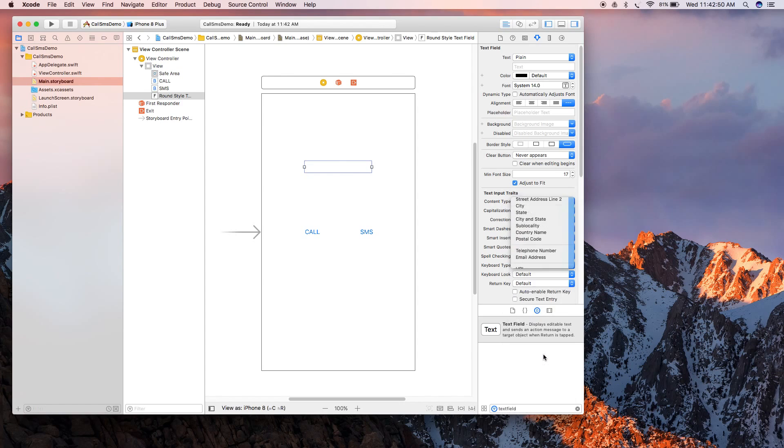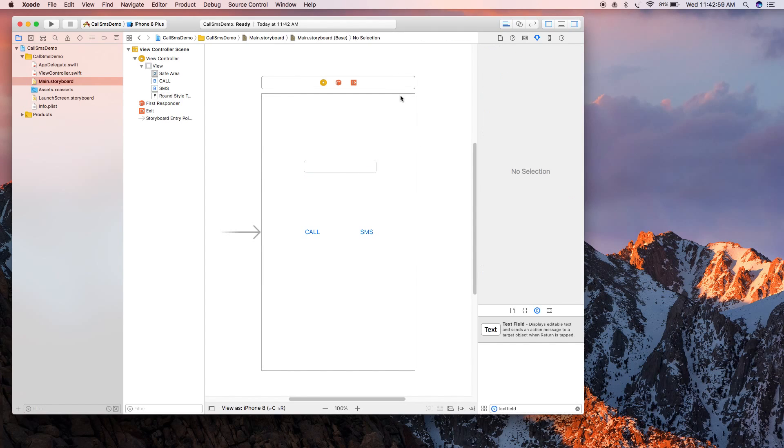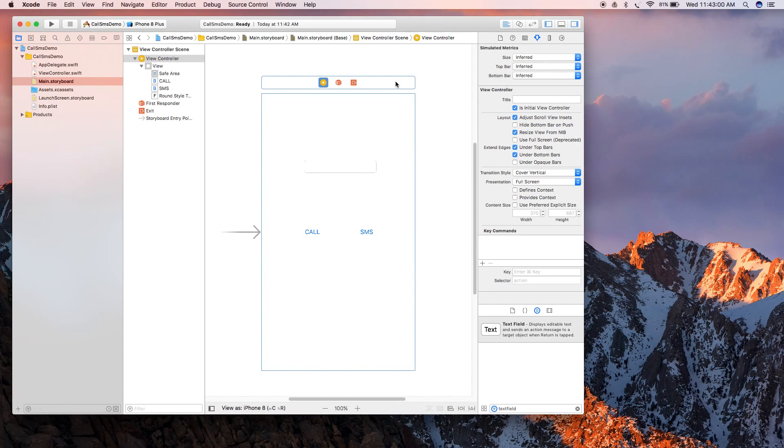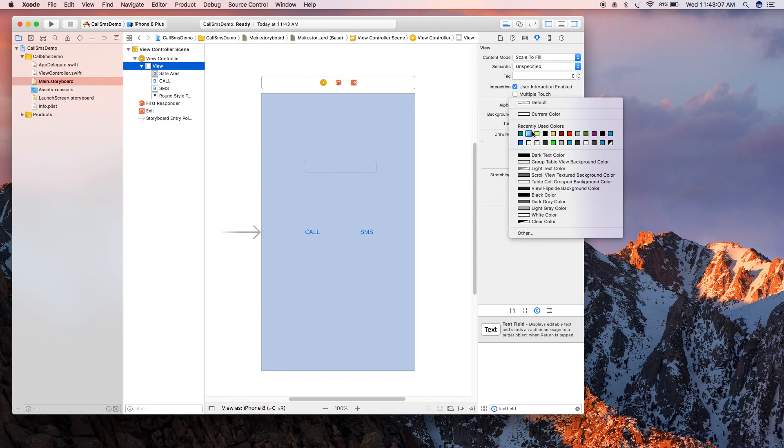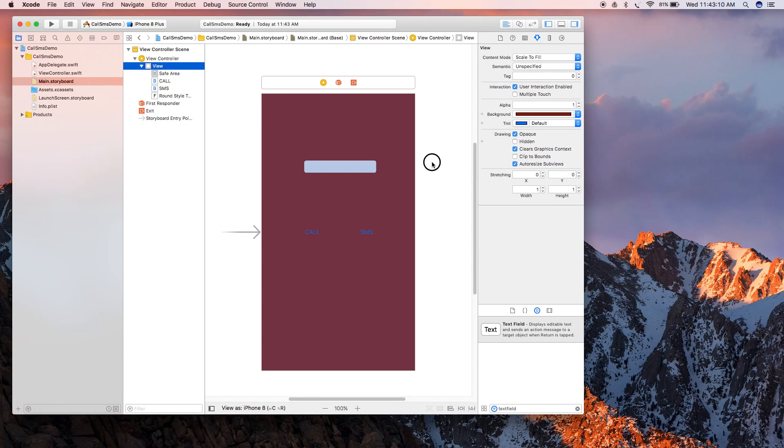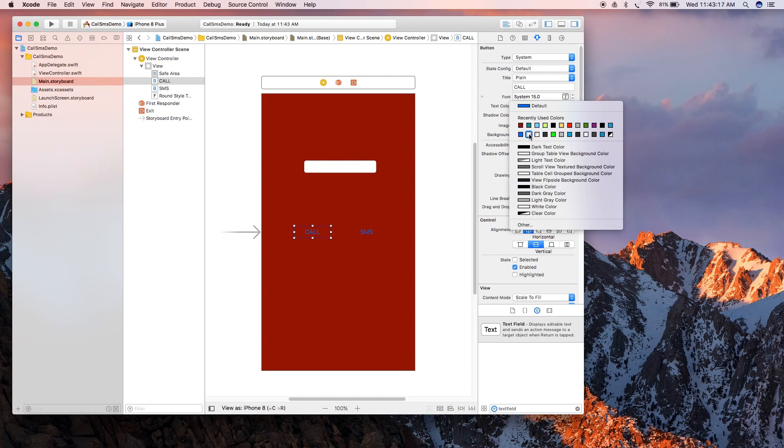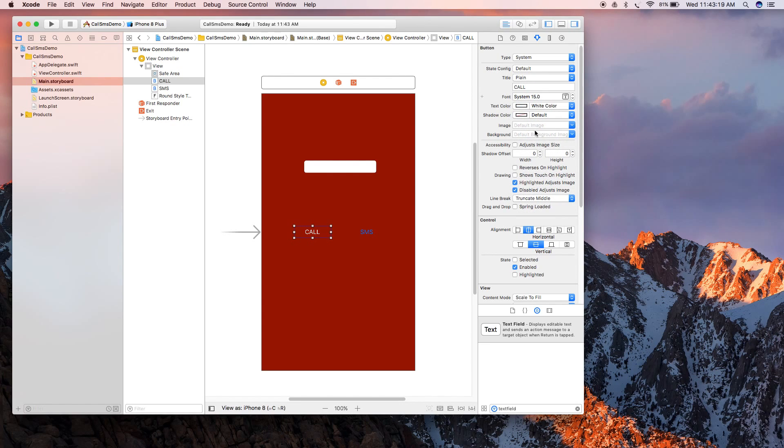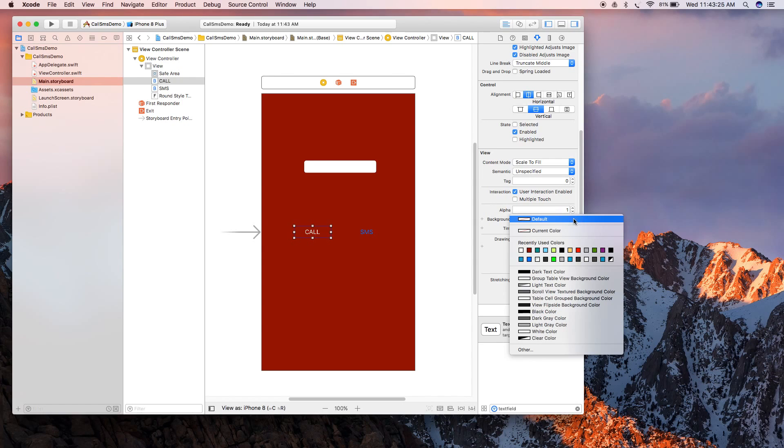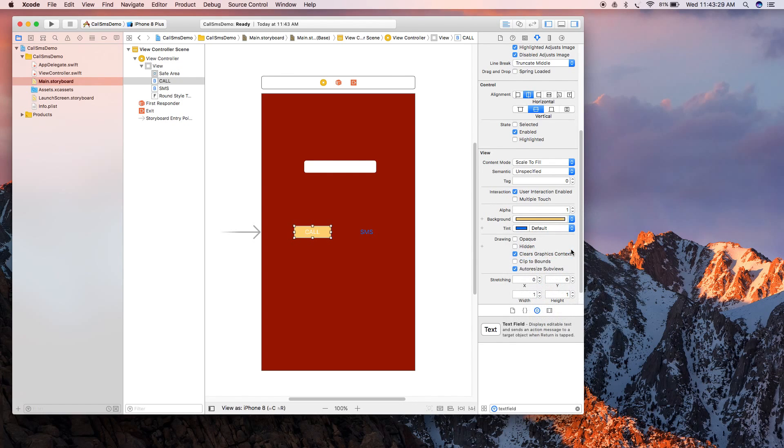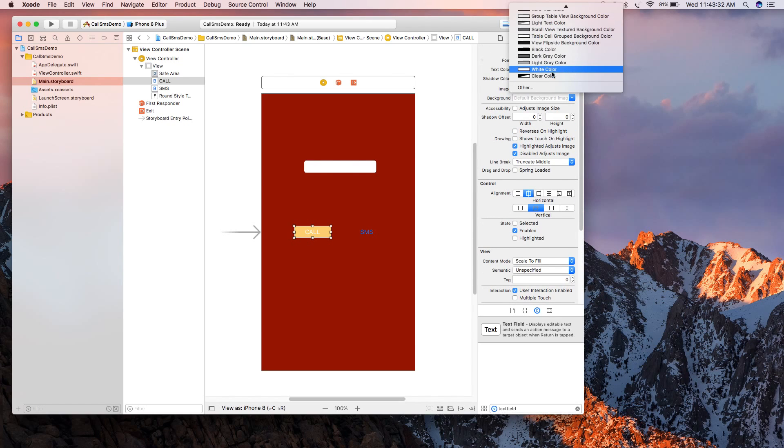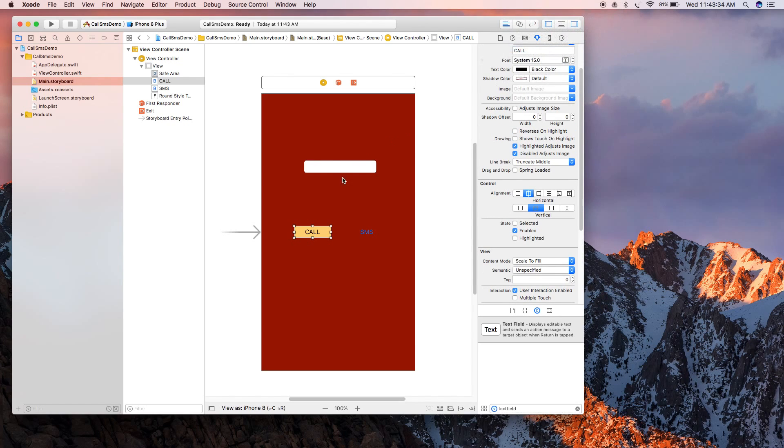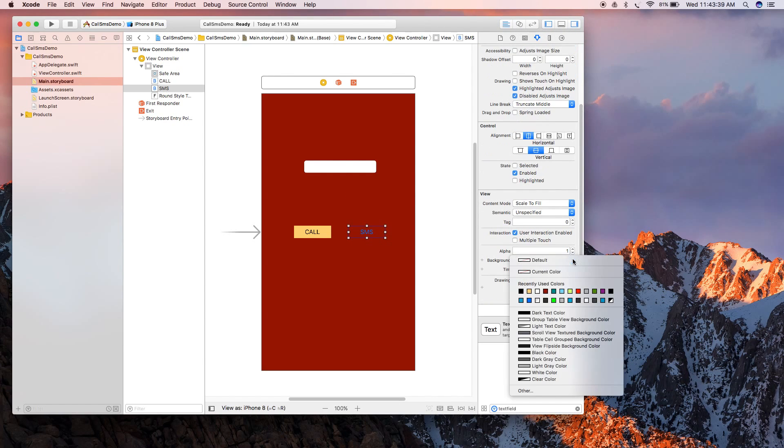Select and change its content type. Here we're going to select the content as a telephone number, so it will only take a telephone number here. Now change the background color so that our text box will be visible. Change the color for buttons - I will be making this white, and change the background color for this also. Make it black, and similar for the SMS button.